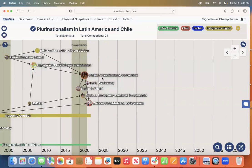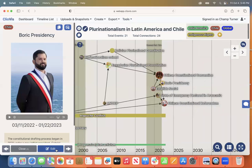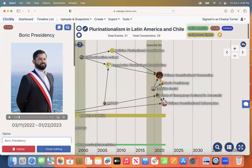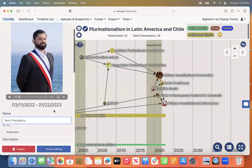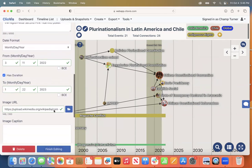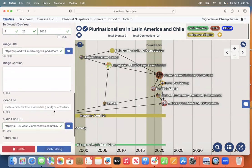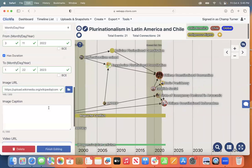To add a video file to a timeline, open the desired event, click Edit, and scroll down to the video URL section. From here you can paste a link to a YouTube video or video on another platform.